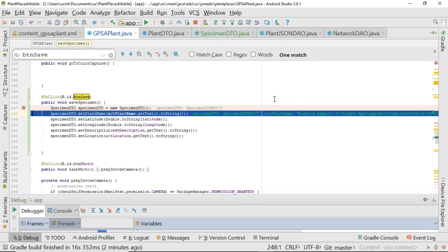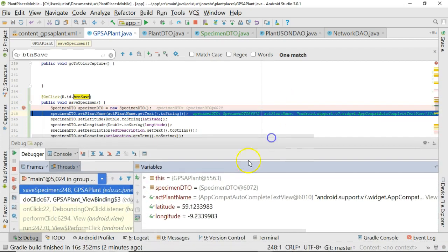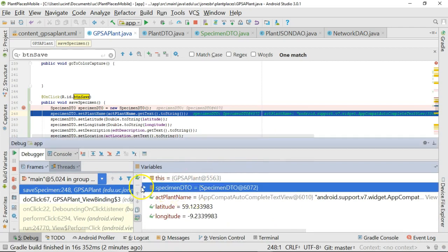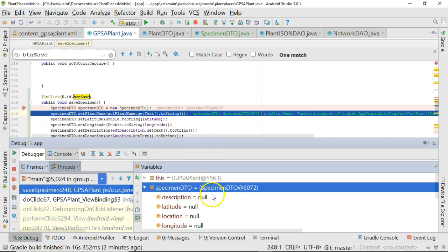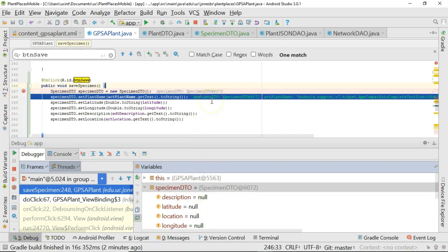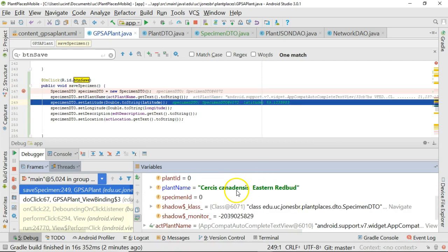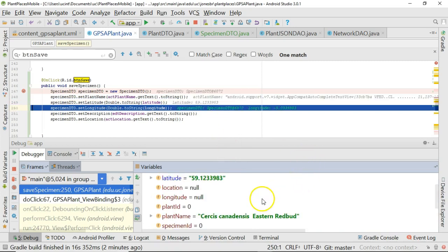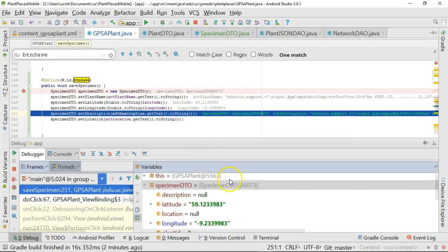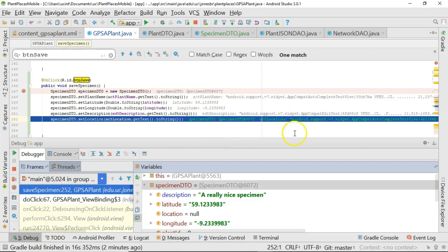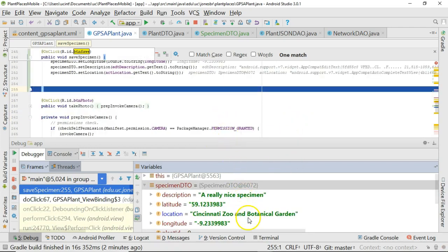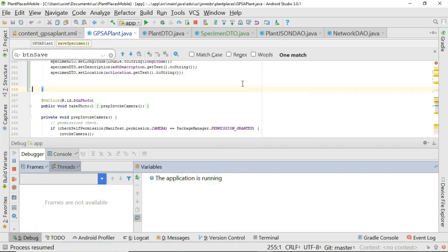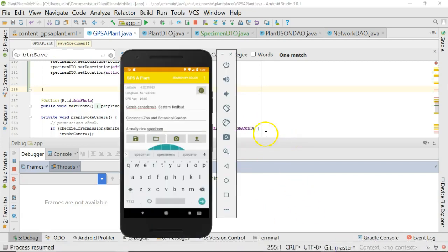We see that I can F8 and I'll mouse up just a bit so we can see the variables here. We see specimen DTO. Right now, we haven't put anything in it. So you see description, latitude, longitude is all null. But take a look as I choose F8 over set plant name. And what do we get for the plant name? Cercis canadensis eastern redbud. Set latitude and what do we get in latitude? 59.12. Set longitude and what do we get in longitude? Minus 9.23. Set description and a really nice specimen. Set location, Cincinnati Zoo and Botanical Garden. So at this point, we have confirmed we are indeed populating that specimen DTO. Our application still runs as we think, but we know that we're able to take all this data that we're getting from this page and put it into a DTO.